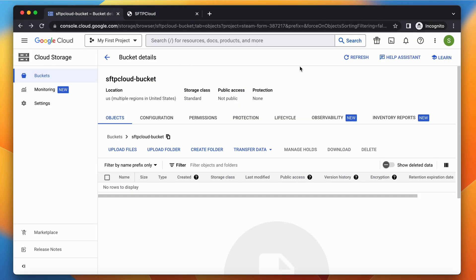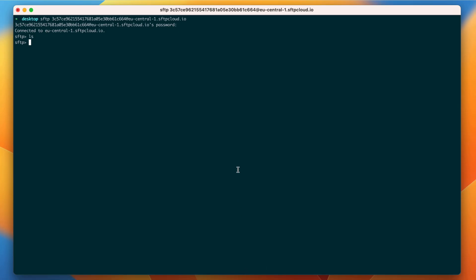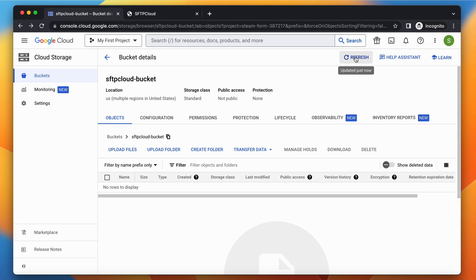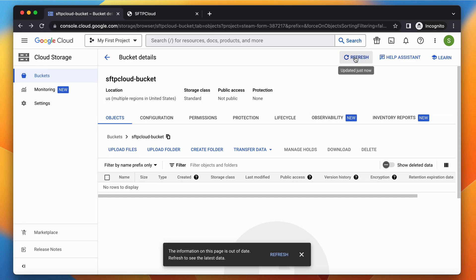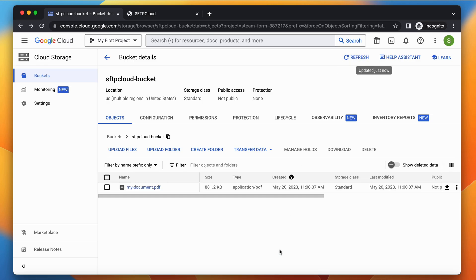The Google Cloud Storage bucket is empty as well. Let's start by uploading a file via SFTP and then we check via both SFTP and the Google Cloud Storage dashboard if it has been uploaded. The file is uploaded.